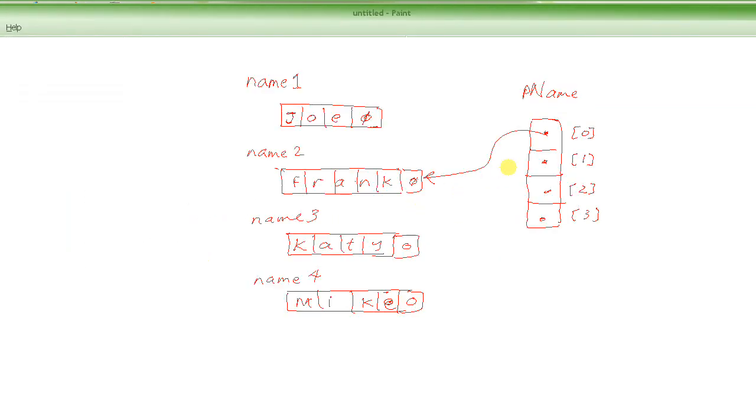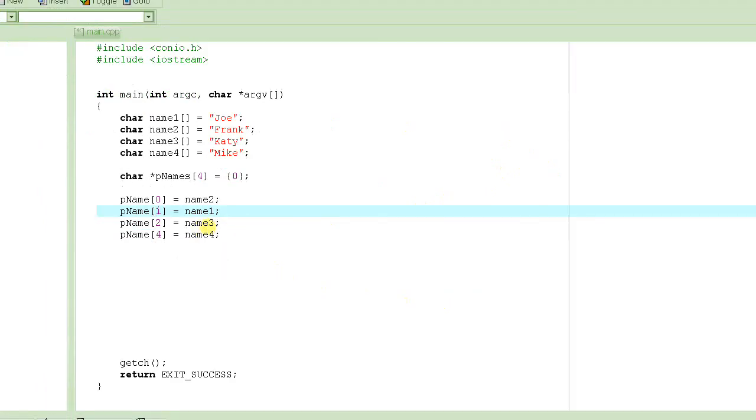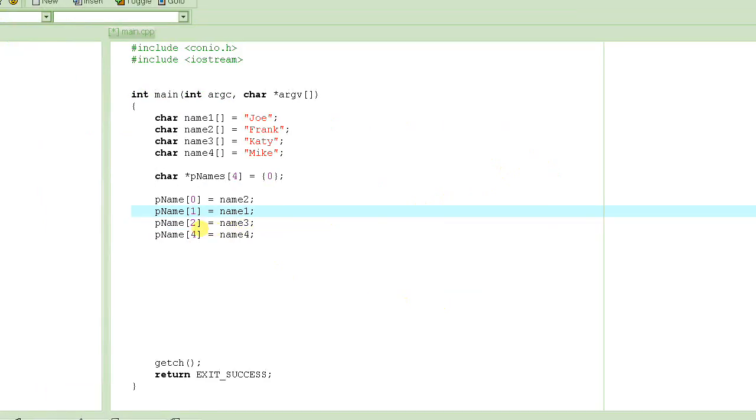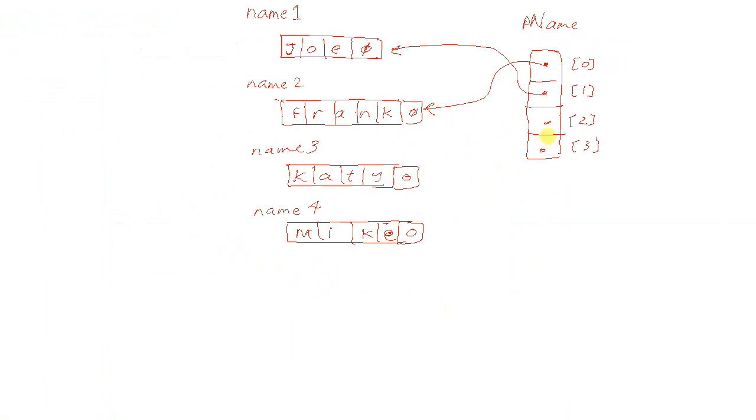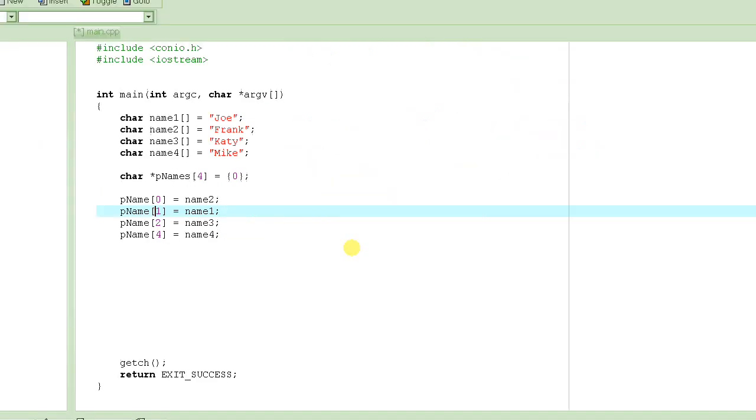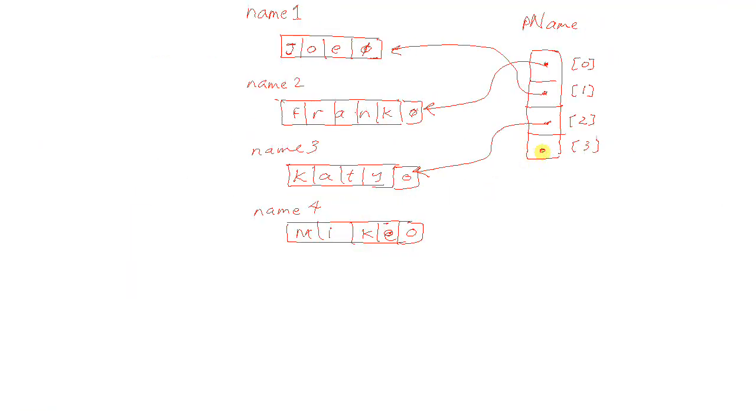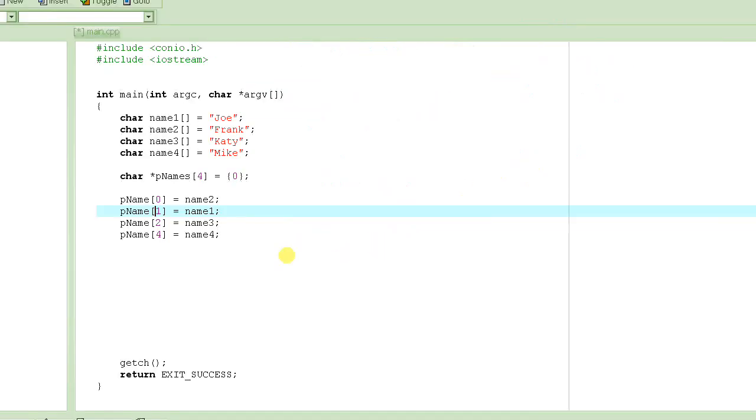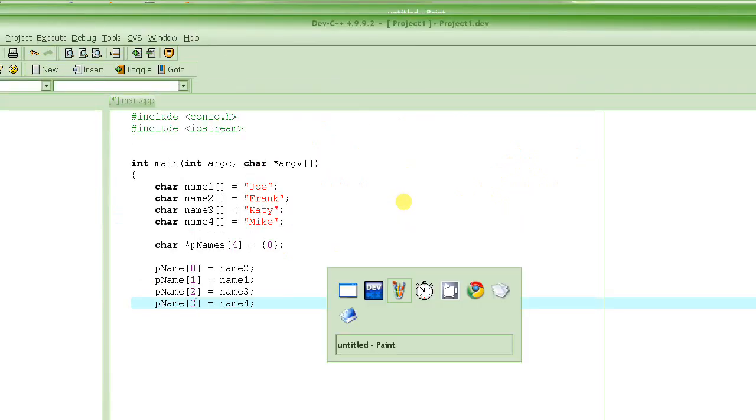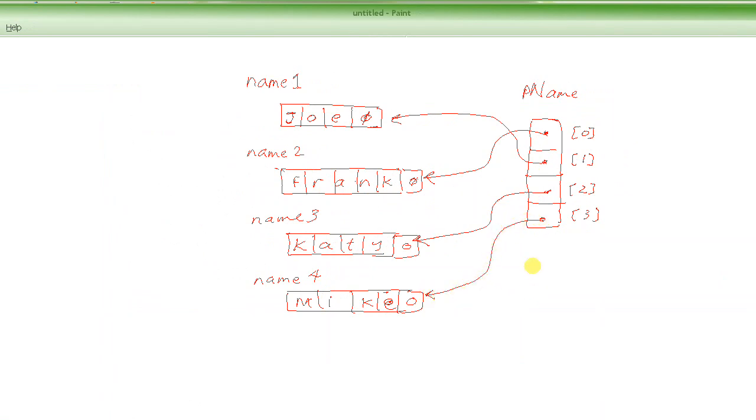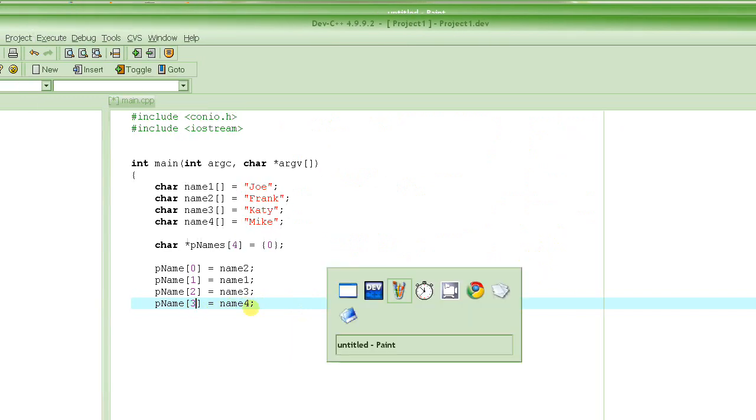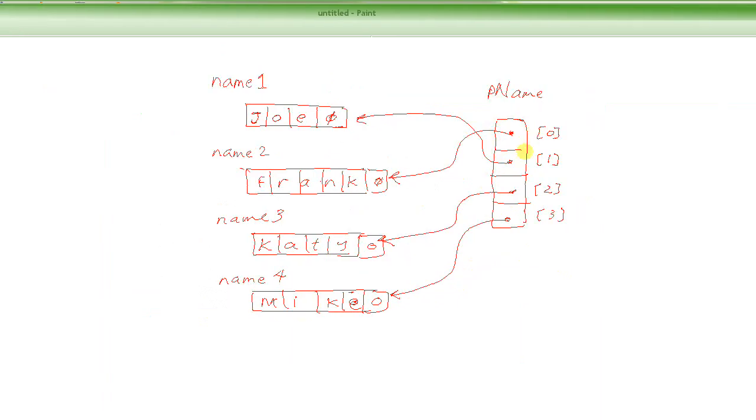And then name3 to the second element, like this. And then name4 to the third element. So as soon as we assign this name4, it will start pointing right here. Now if you access one by one this array, they will be in sorted order.